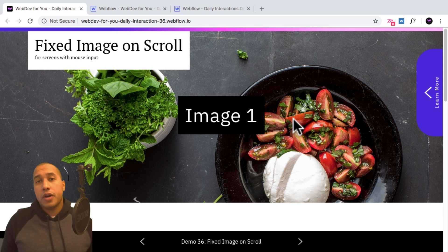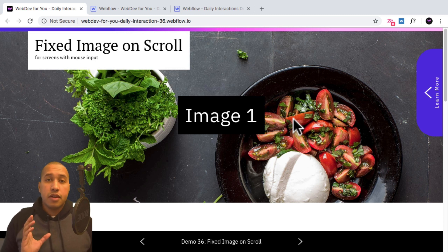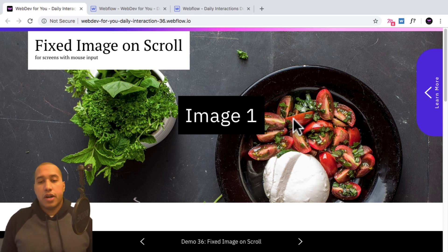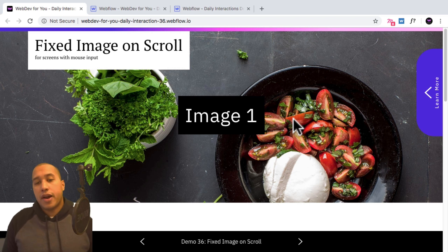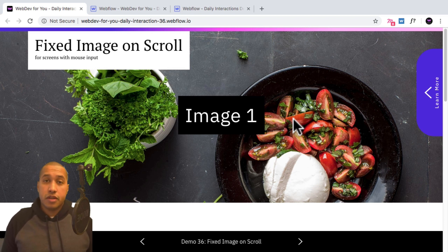Hey, what's up everyone? John with WebDev for you and welcome to the daily interaction series where every weekday we build a new interaction or animation in Webflow.